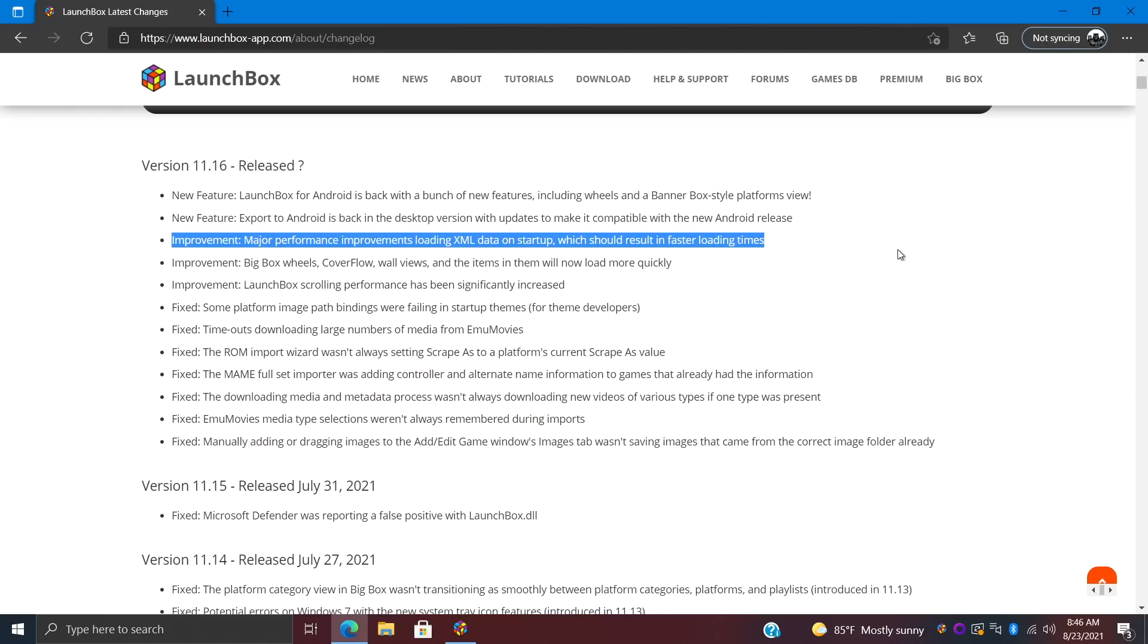This is going to result in faster loading times, whether it be for Big Box or LaunchBox. When you have a ton of games, loading up those XMLs can take a little while. But with these new improvements, at least on my end with the setup I have right now, my cold loading time on my Windows PC has been cut by six seconds.